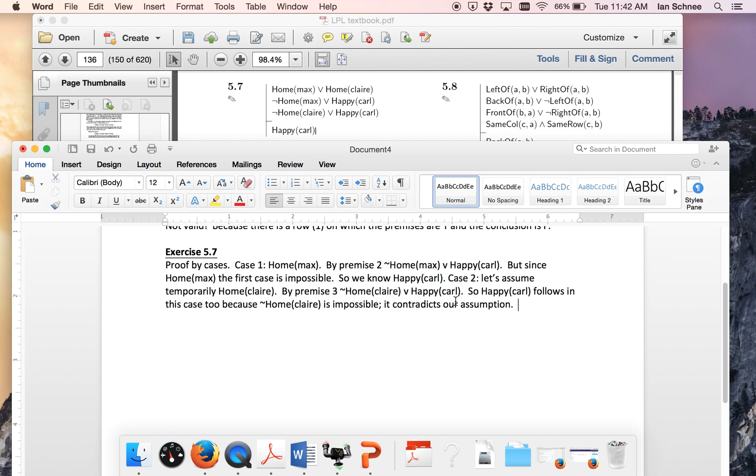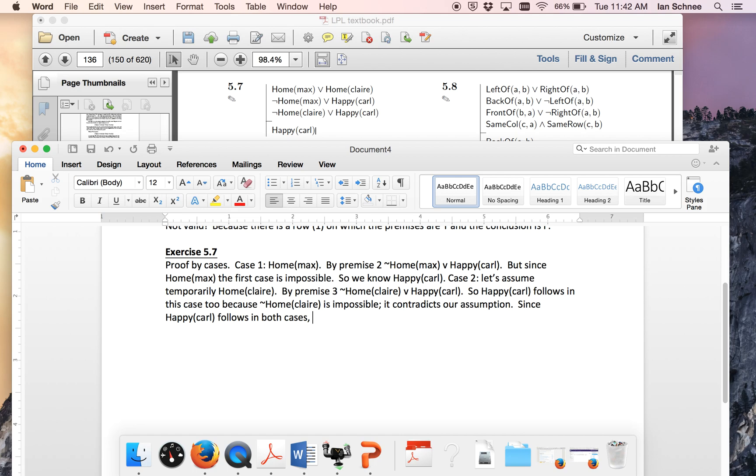So now we've shown that the conclusion follows in both cases, so we can just say since happy Carl follows in both cases we are done or it must follow from our original premises. Something like that constitutes a definitive informal proof that that conclusion does indeed follow from those premises.